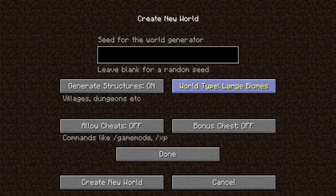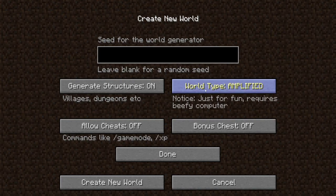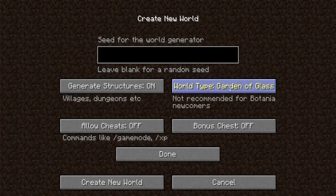Large biomes makes biomes bigger. Amplified... yeah, Amplified's crazy. Customized, you can make a custom world.